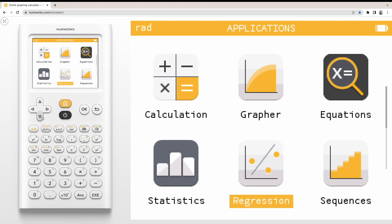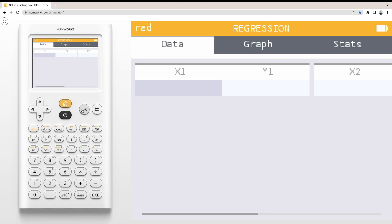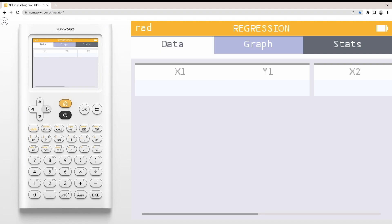To begin, enter the Regression application. The Regression application is organized into three tabs: the Data tab, Graph, and Stats. These tabs allow you to enter, view, and analyze your dataset.